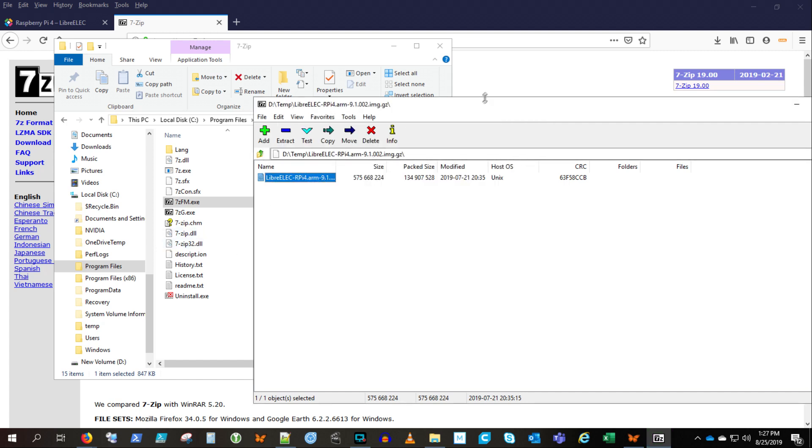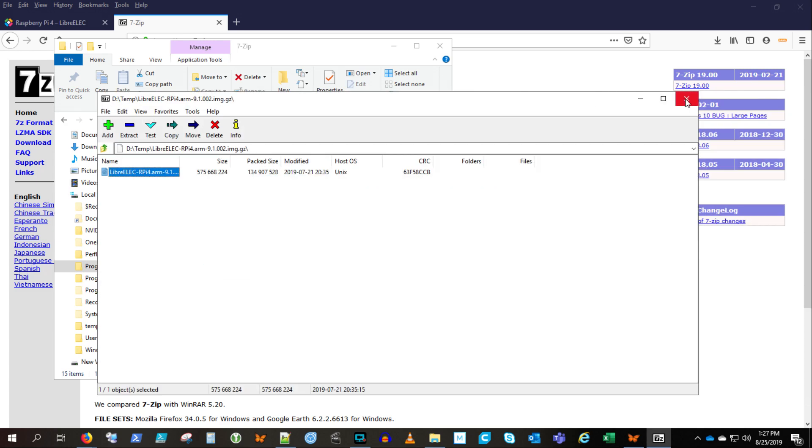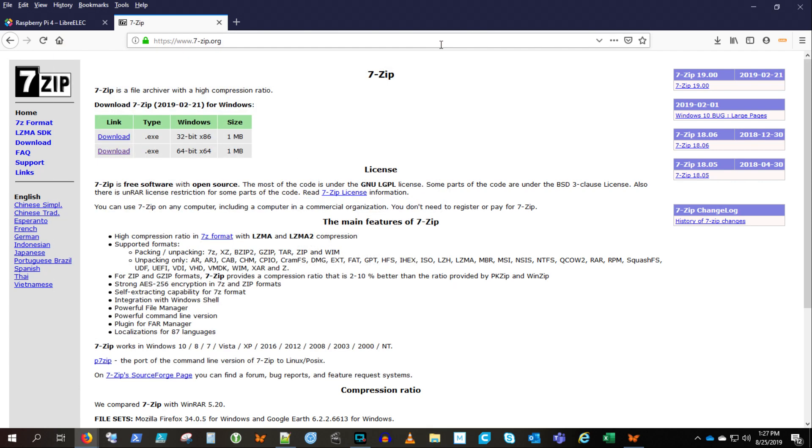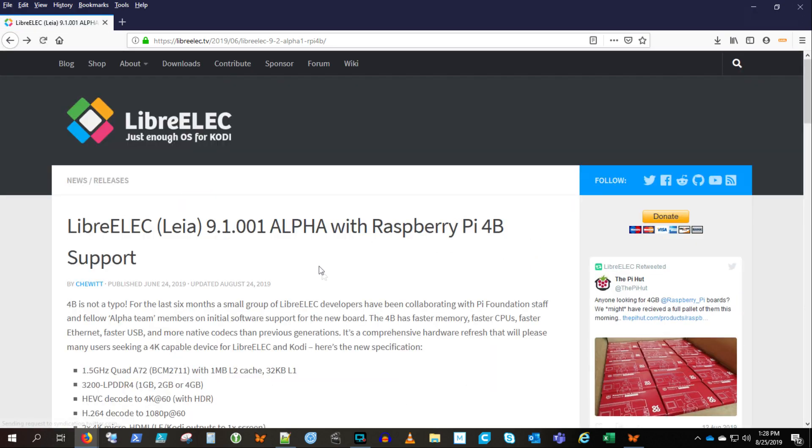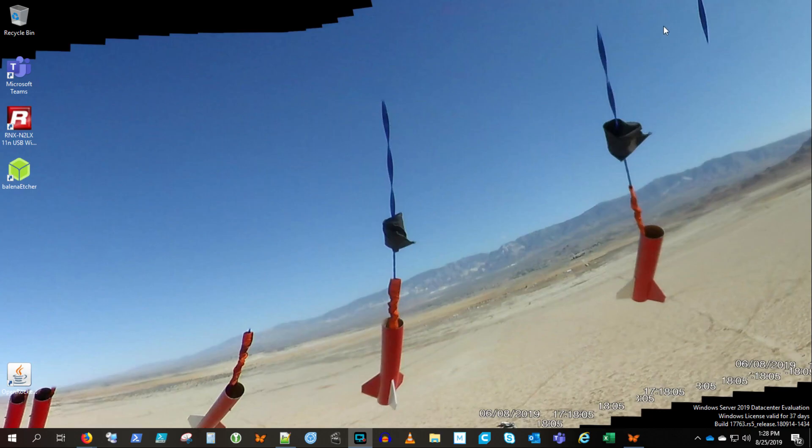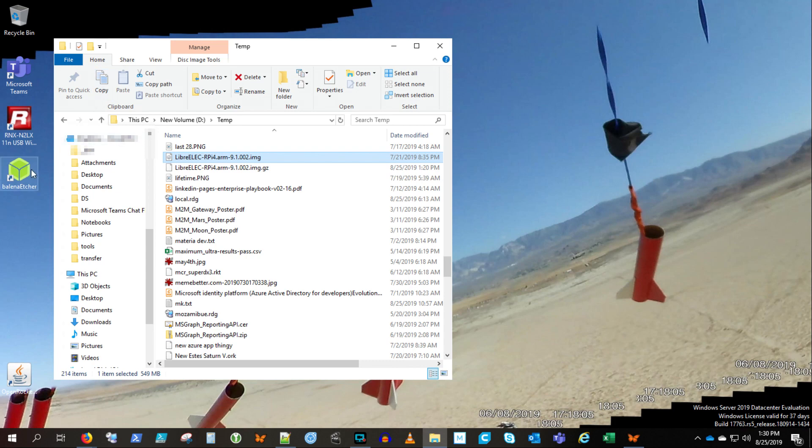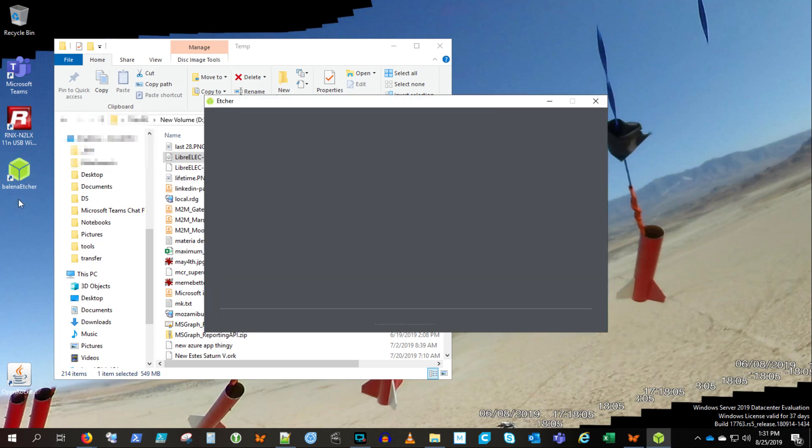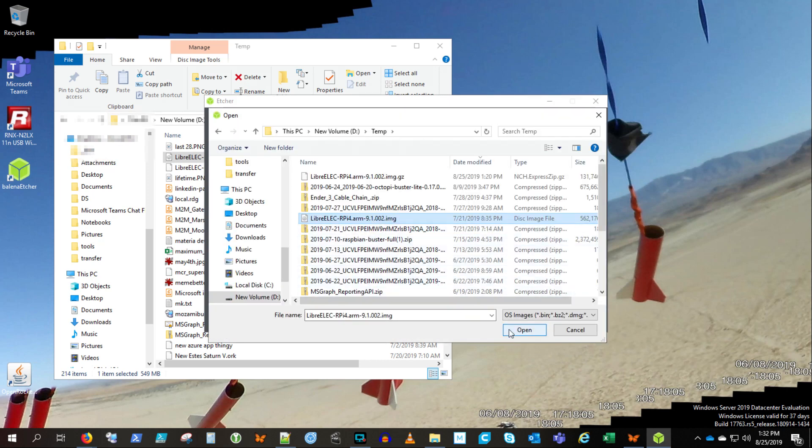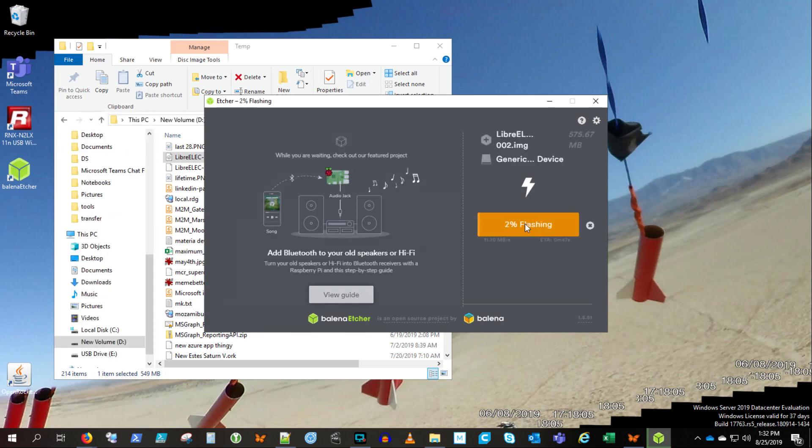And let's get Etcher going here. Again Etcher is just going to write that image to a micro SD card that we can put in the Raspberry Pi 4. I'm going to speed this up, it takes a few minutes actually, but I'm just compressing the video here. It writes it, then it verifies the image.